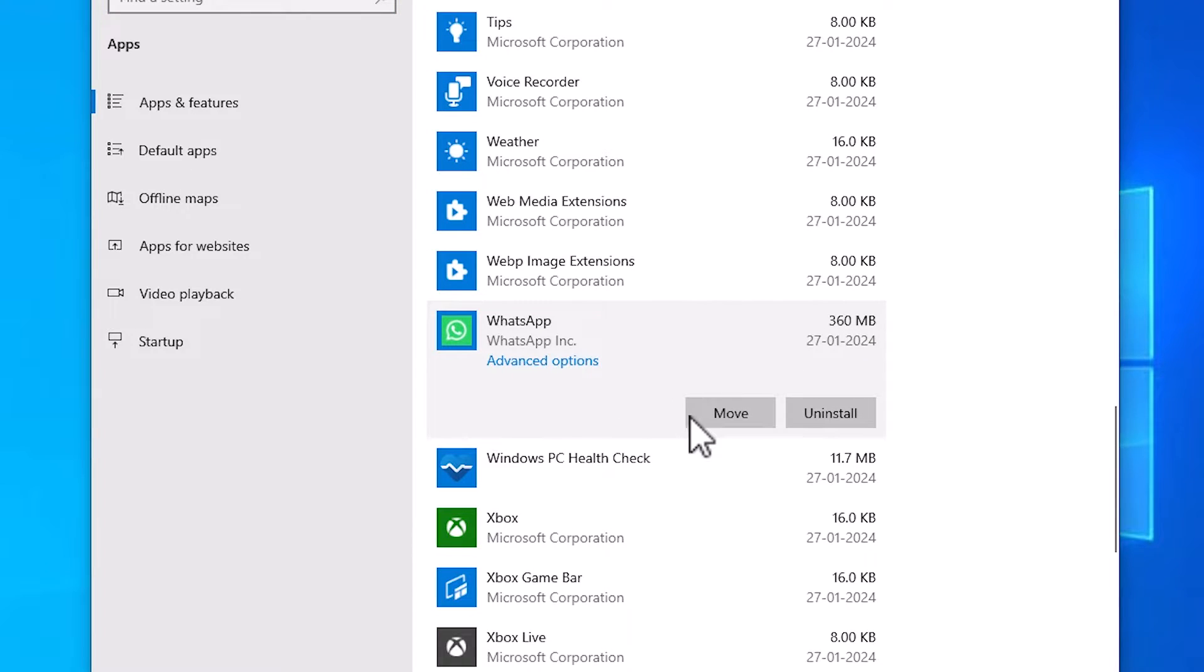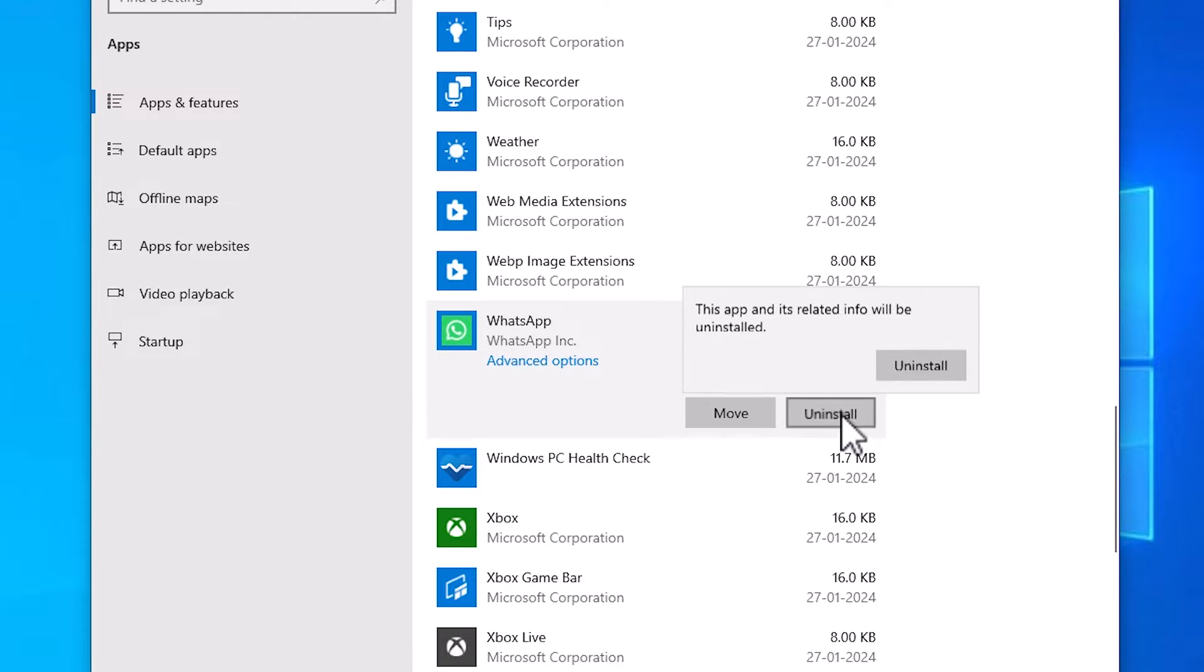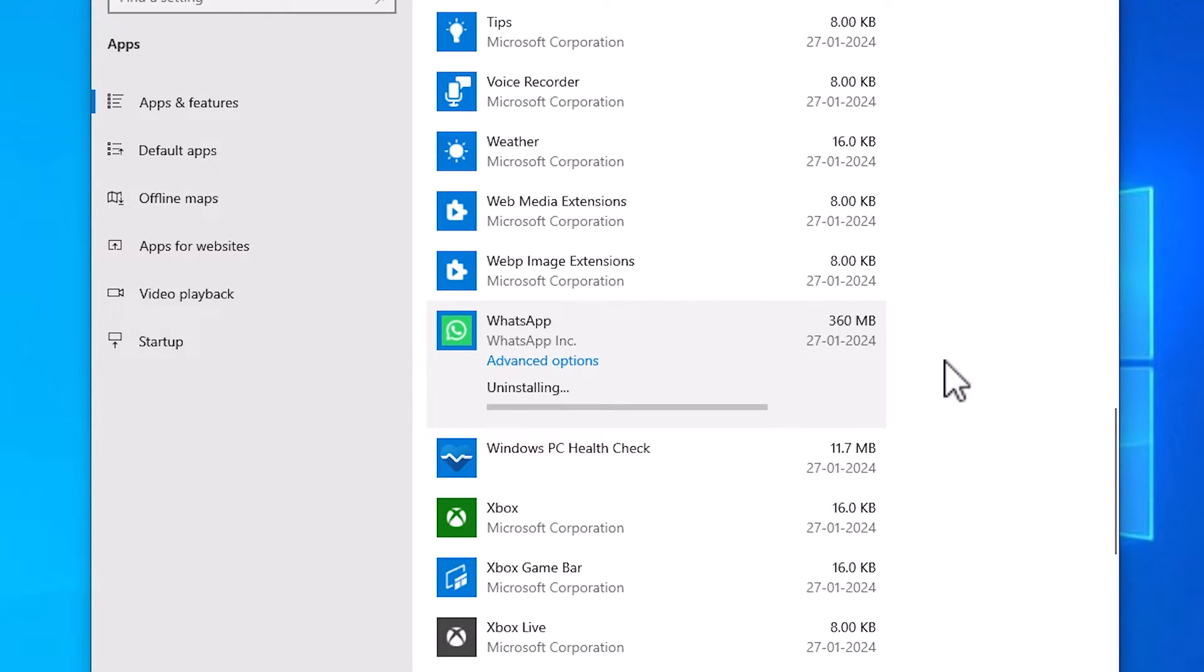Here we find move, advanced options and uninstall. Click on uninstall, and the uninstall process is started.